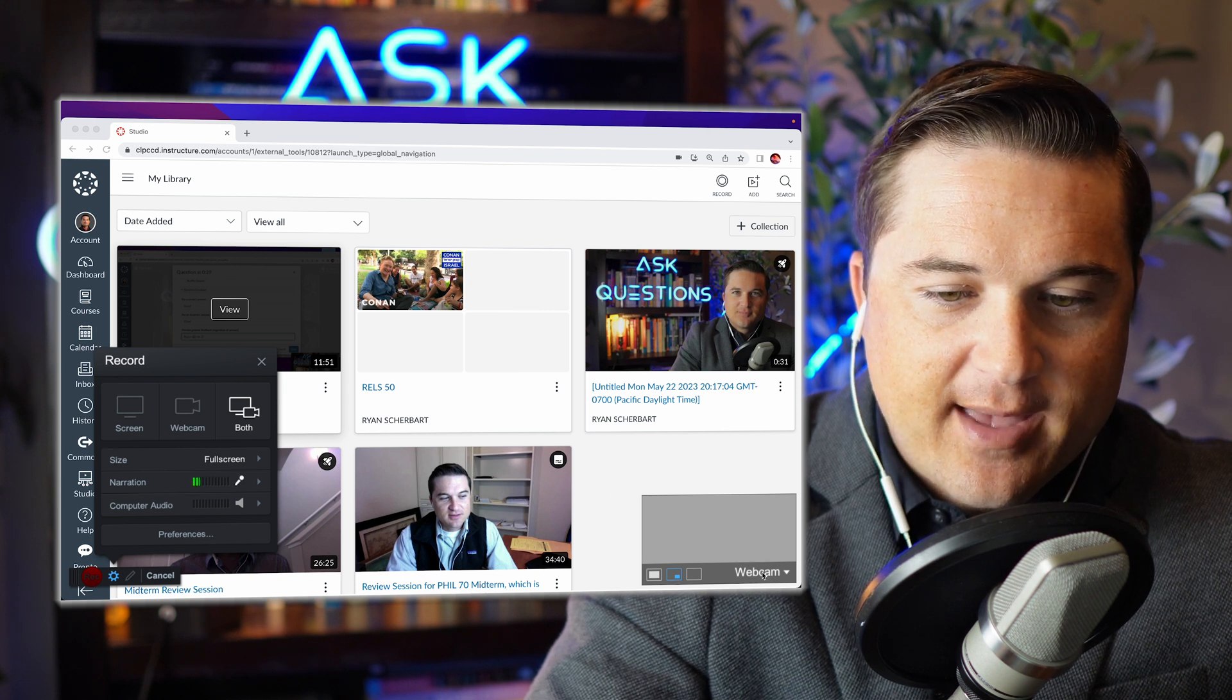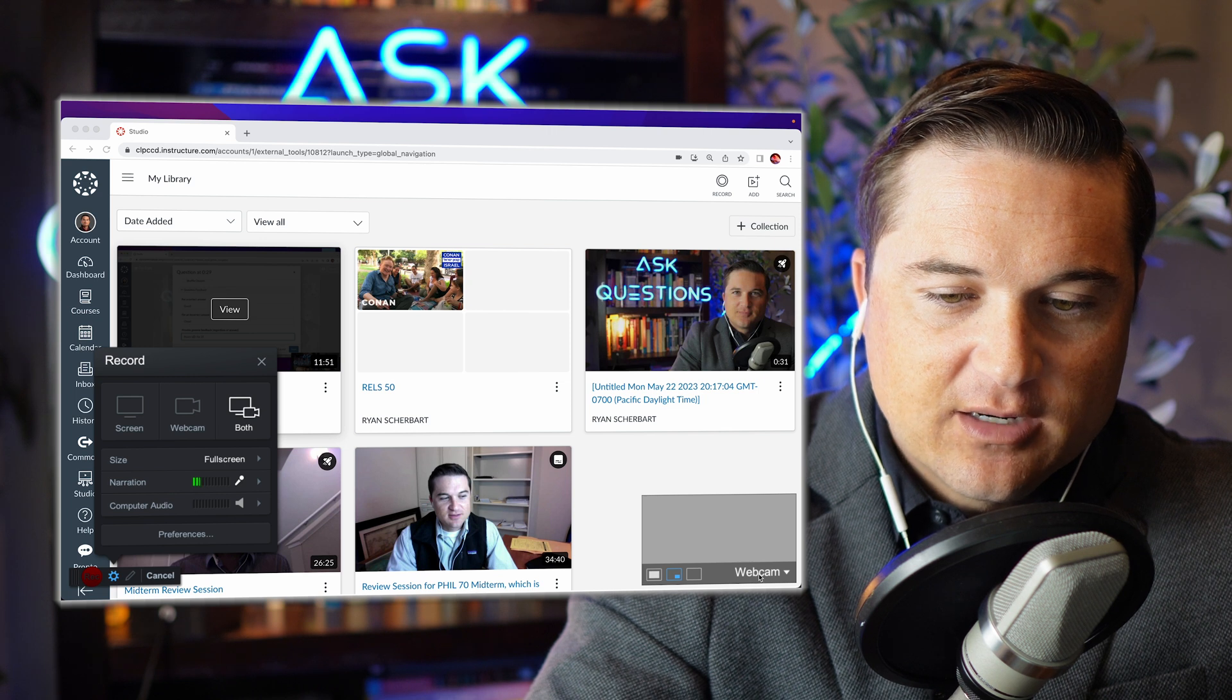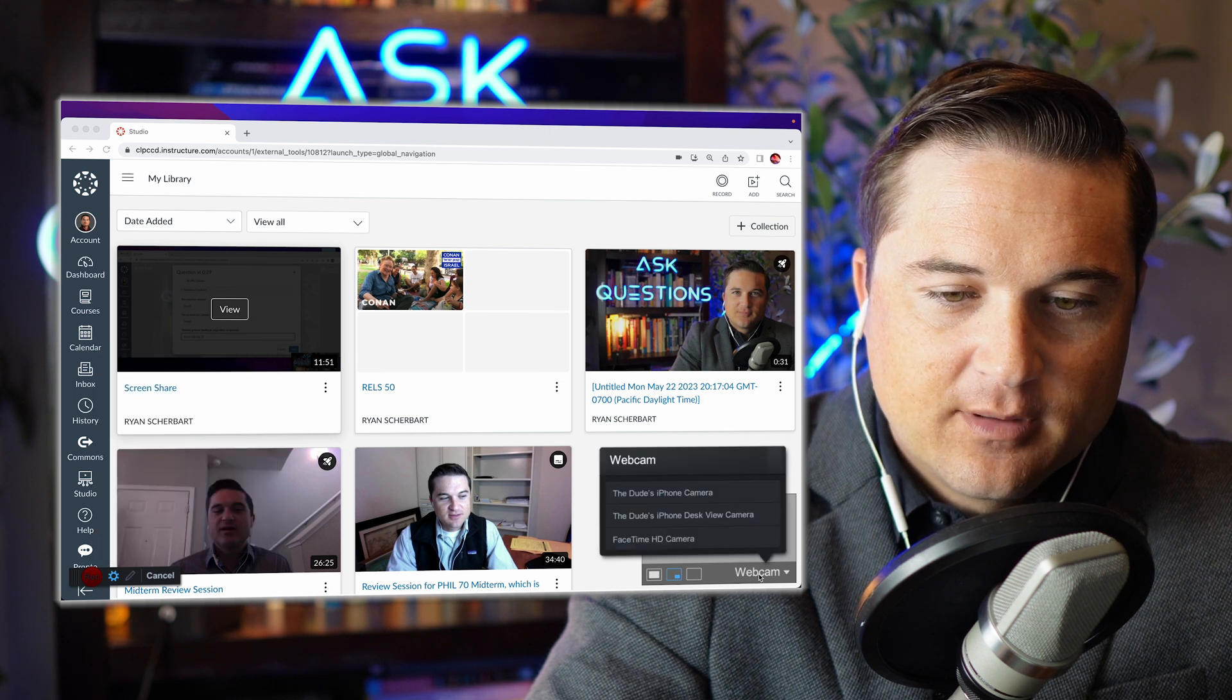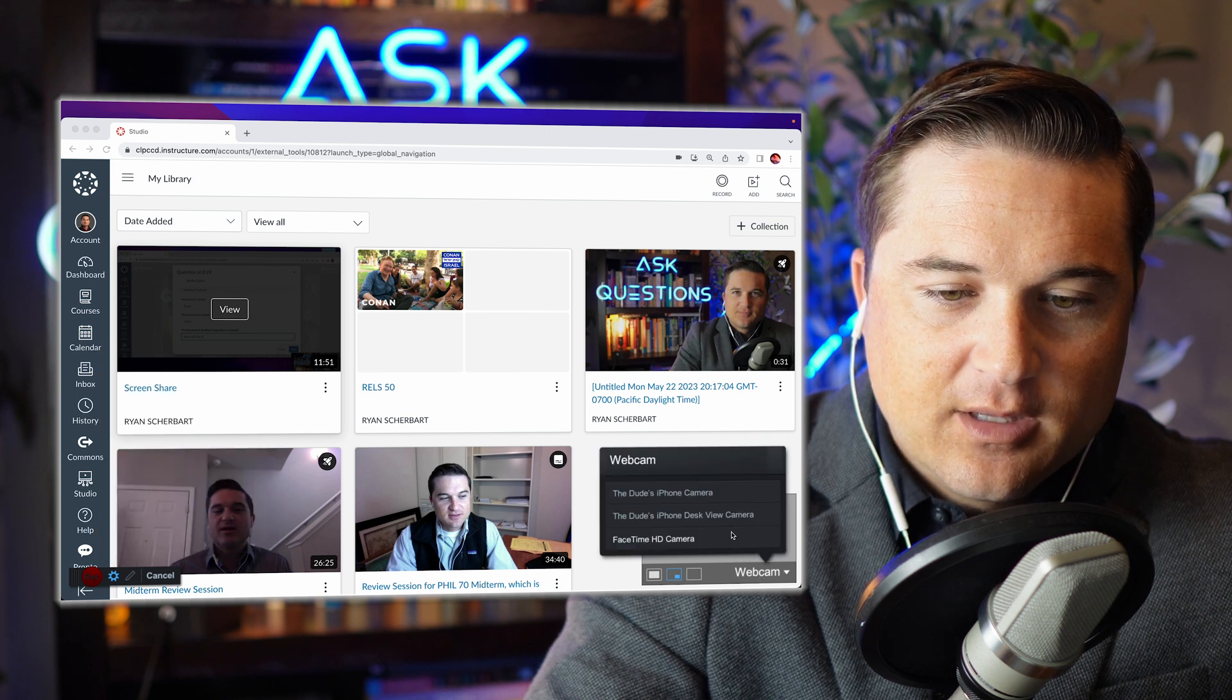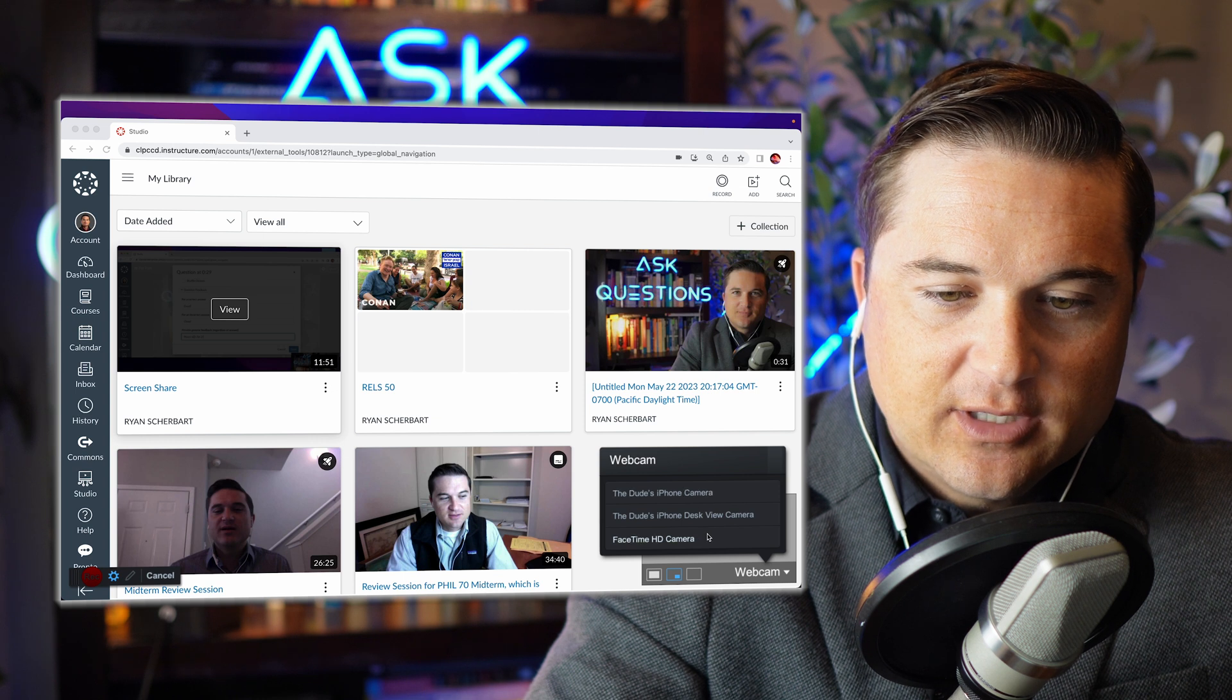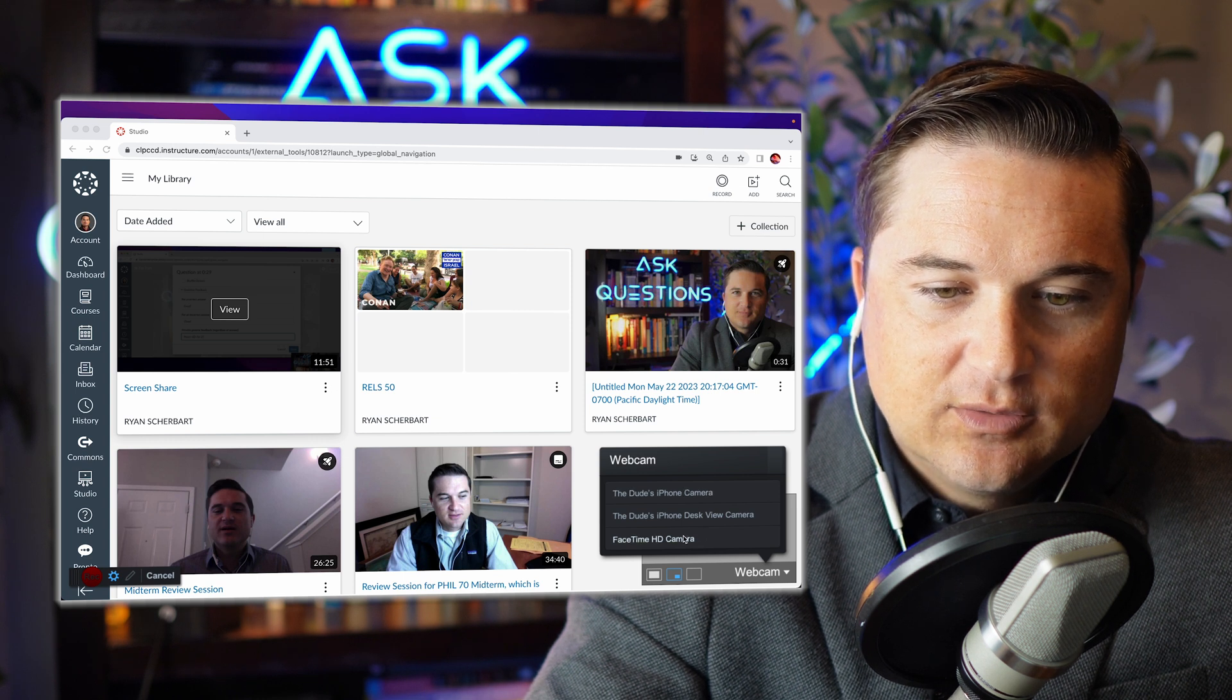So to select your webcam, you're actually going to navigate down here and click webcam, and so you can click whichever one you would like.